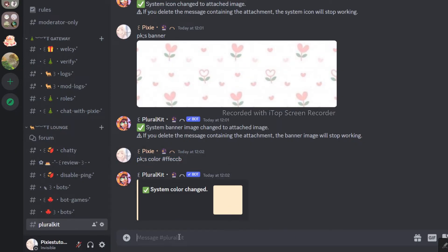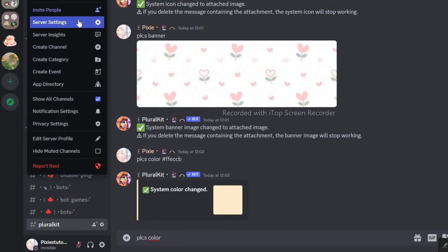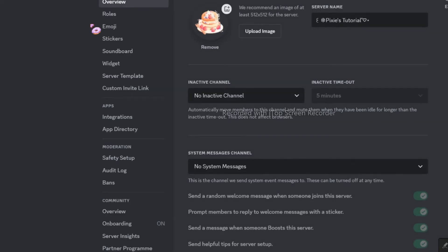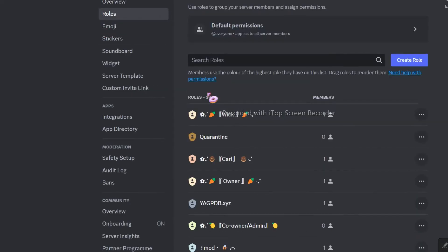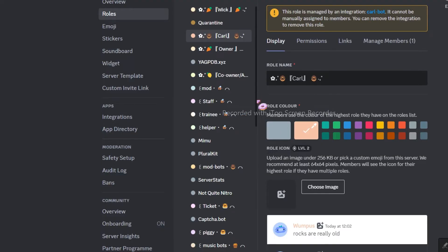Nah, this color doesn't suit my system profile so, I will add a different code by using the same trick. If you chose the wrong color as I did then, you can follow me.